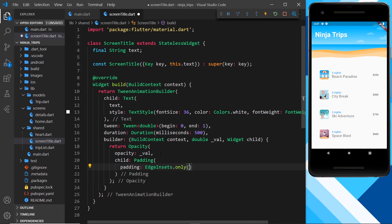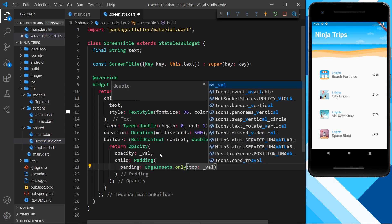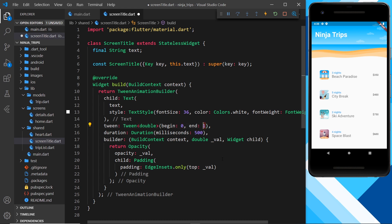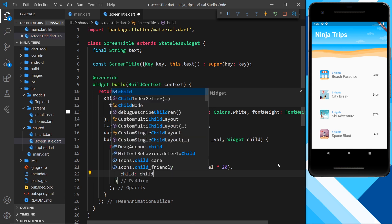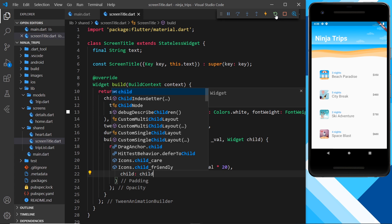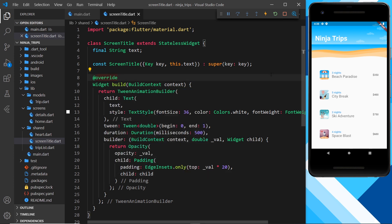Inside the Padding widget we specify an EdgeInsets.only with the top value set to val. At the moment that gives padding from zero to one pixel, which is barely noticeable, so I'll multiply val by 20. That way when val is zero the padding is zero, and when val is one the padding is 20 pixels — animating between zero and 20 pixels at the top. The Padding widget also needs a child, which is the child we pass in. Saving and refreshing, we can see the text fades in and also travels down from the top — a nice effect! That is the TweenAnimationBuilder.